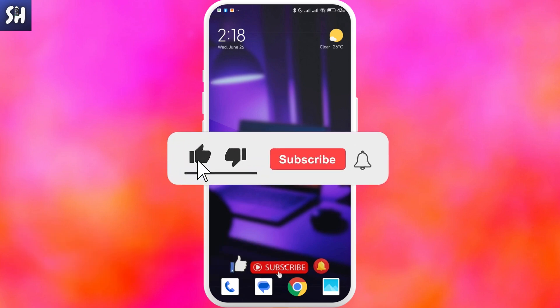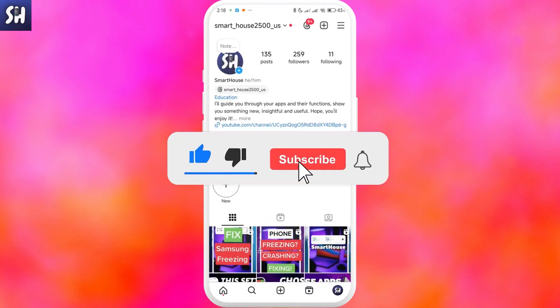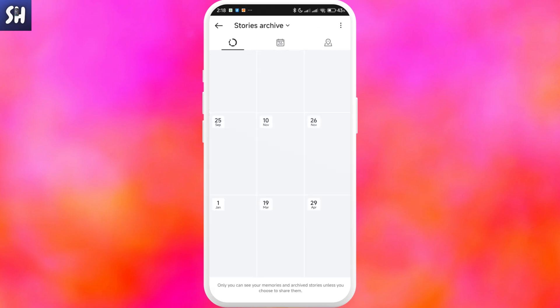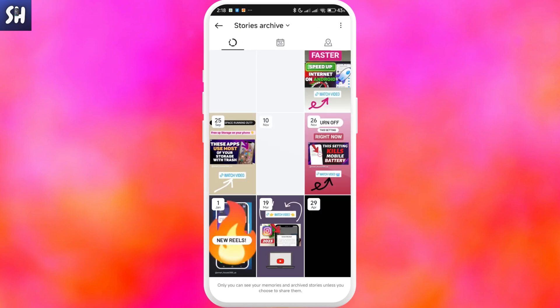Let's go into Instagram. First we need to go into settings and tap on archive. Here we will see all the different stories that we've made in the past. All of them, after 24 hours, will actually be saved.